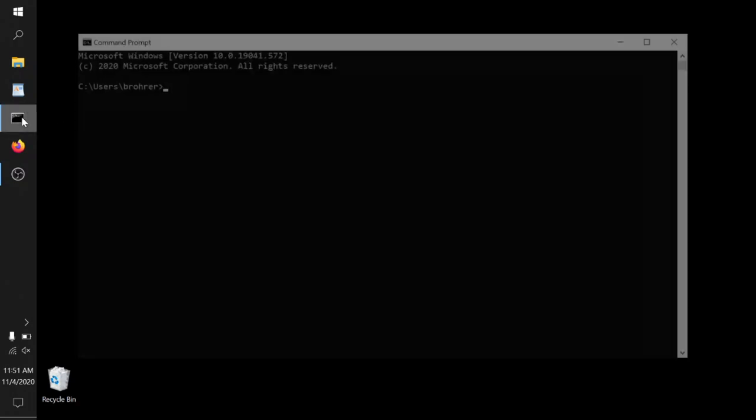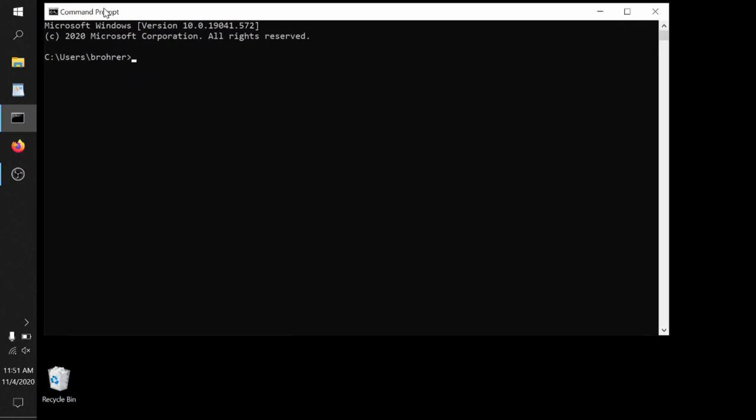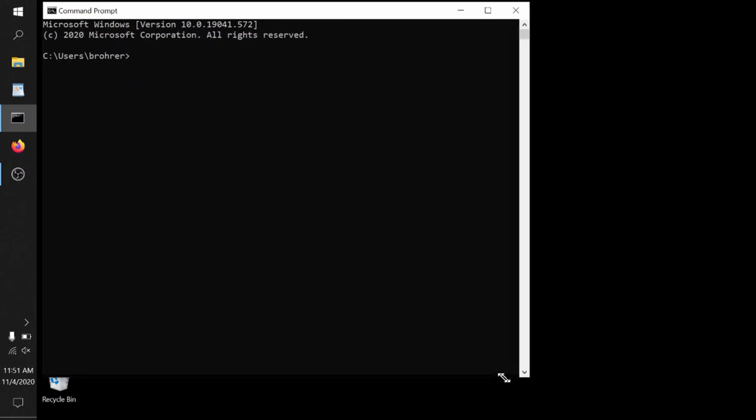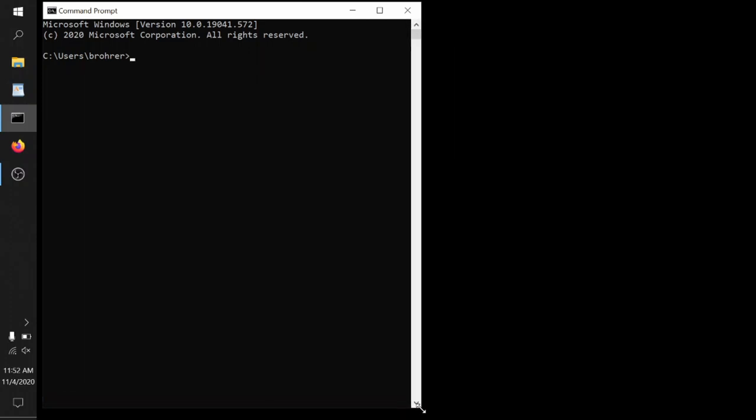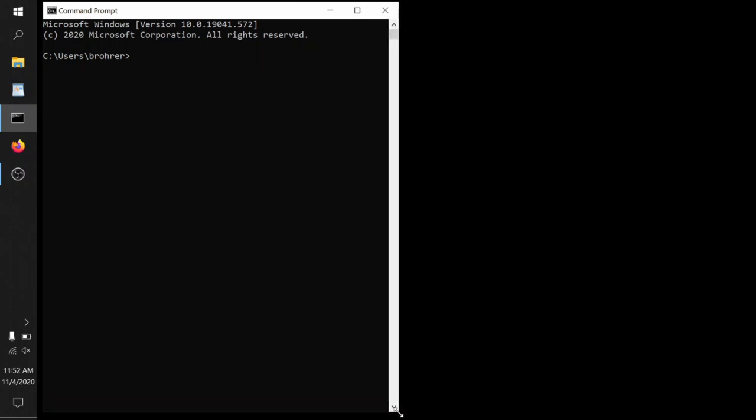Now we have all the pieces we need to put it together. So as you prepare to write your first Python program, it will be really helpful to create a command prompt window. I really like this layout of having a command prompt window taking up about half the screen, sitting off to the right.